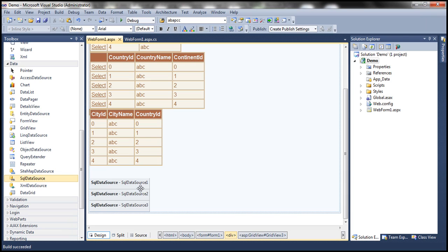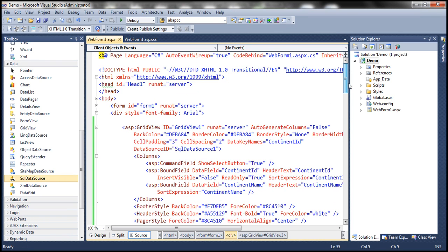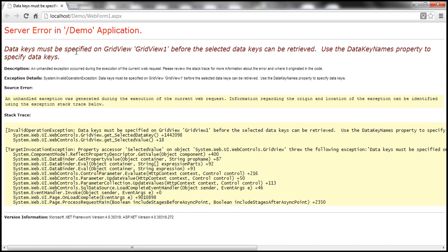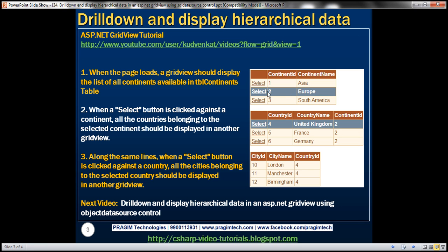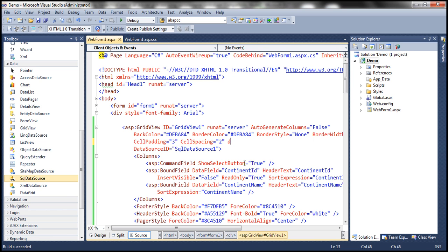The important thing to notice is if you look at the source of this web form, the data key names property for the first GridView control is set to continent ID. What happens if I remove this data key names property? Let me remove that, save it, and run the project. We get a runtime exception saying: 'Data keys must be specified on GridView 1 before the selected data keys can be retrieved.' When you select a row by clicking the select button, the selected value property uses that data key — which in this case is continent ID. If you don't set that value, you cannot use that property. That is why it is very important to set the data key names property to continent ID. Once we put this back, it should work as normal.